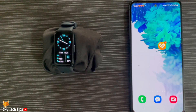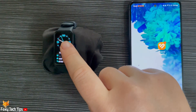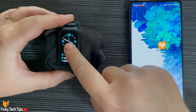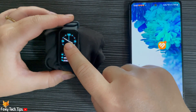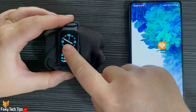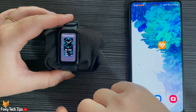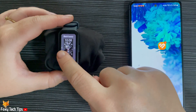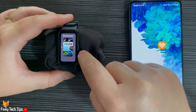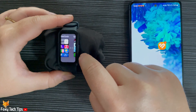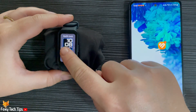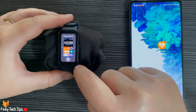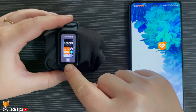Hold down on the home screen of the watch until the watch face gets small. You can then swipe through all of your downloaded watch faces. Some of the watch faces will have a settings cog below them, which means you can change some of the widgets on the watch face.